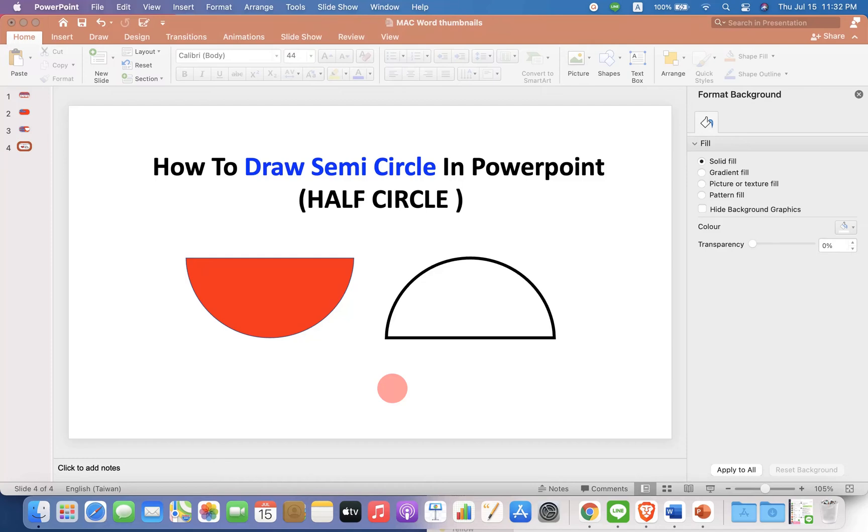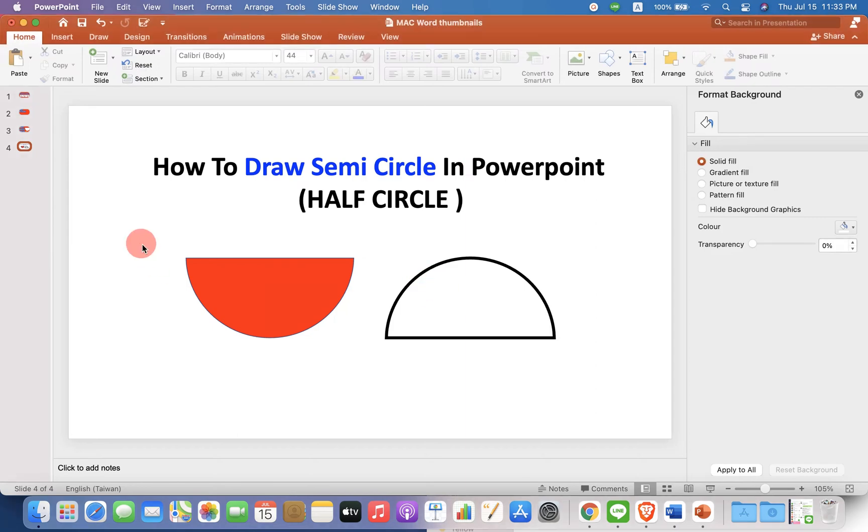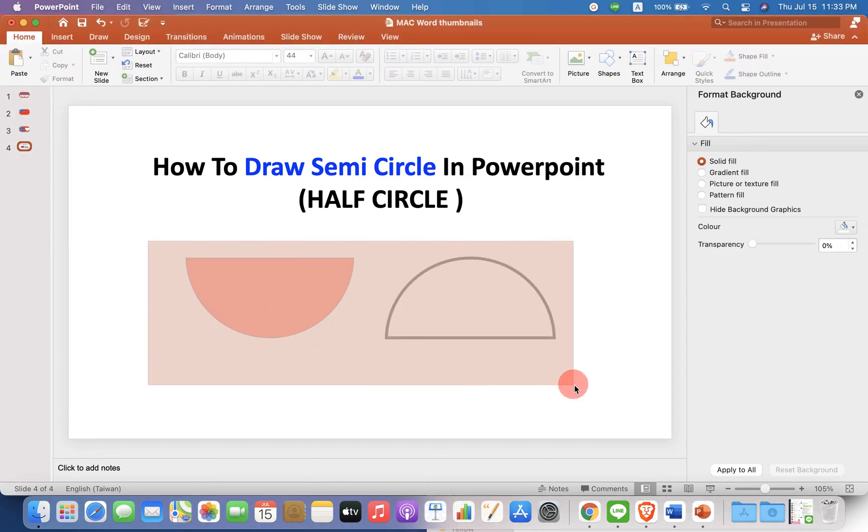In this video, you will see how to draw a semi-circle in PowerPoint like this. It's very easy. So if you are interested, keep watching.